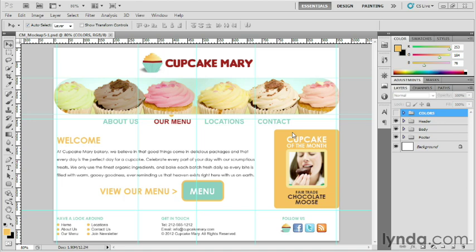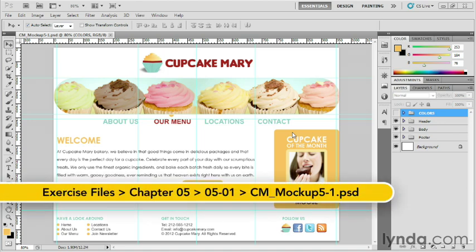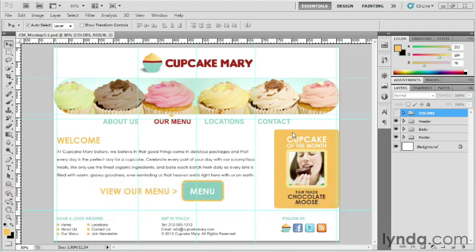Once your web mockup is done, the next step in the web design process is to determine which parts of the layout will become web graphics and which parts can be generated with HTML and CSS.